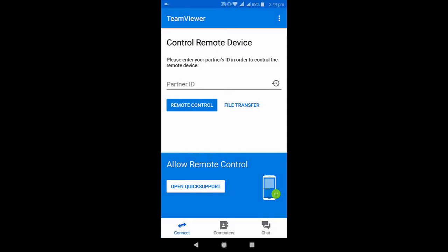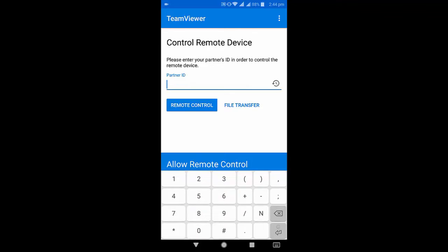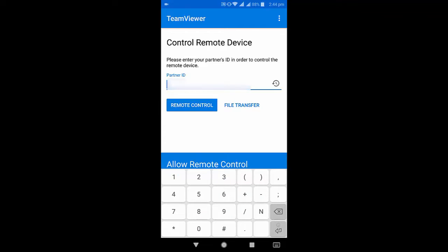Here, type the same ID which showed on the PC screen. Type your ID here.